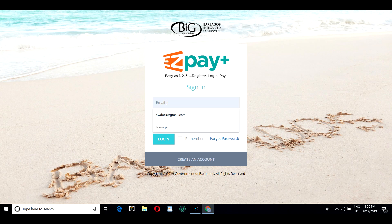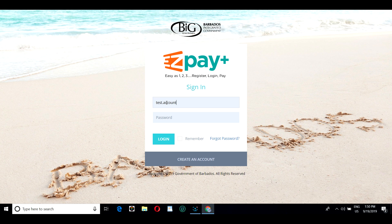To log in to EasyPay Plus, enter your account details, which is your email address, and the password you created.